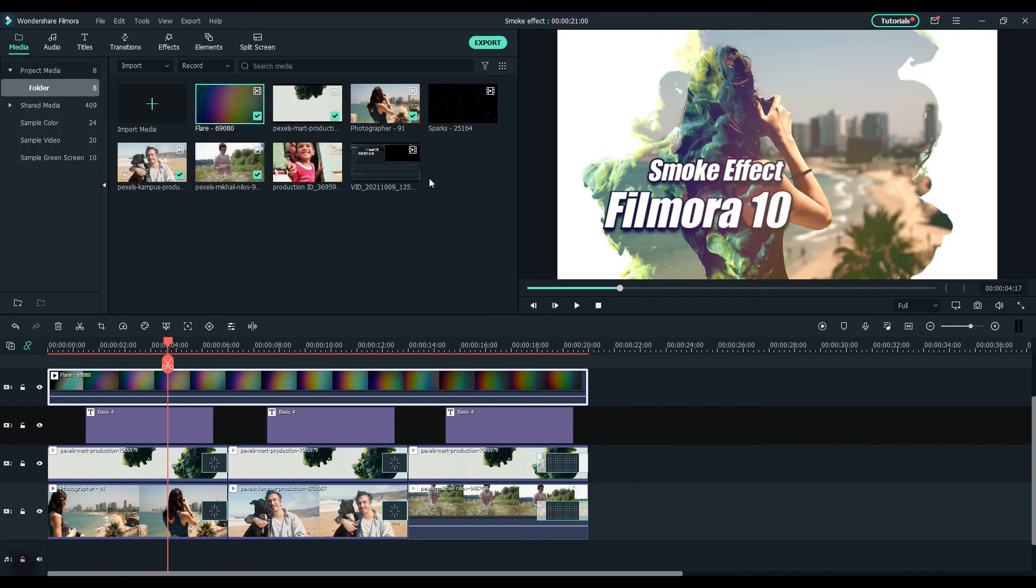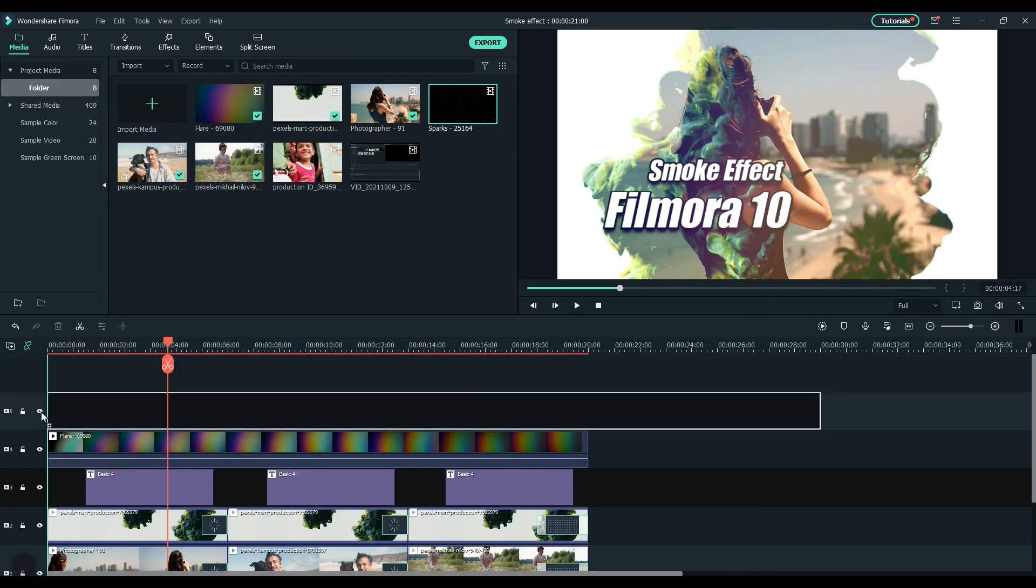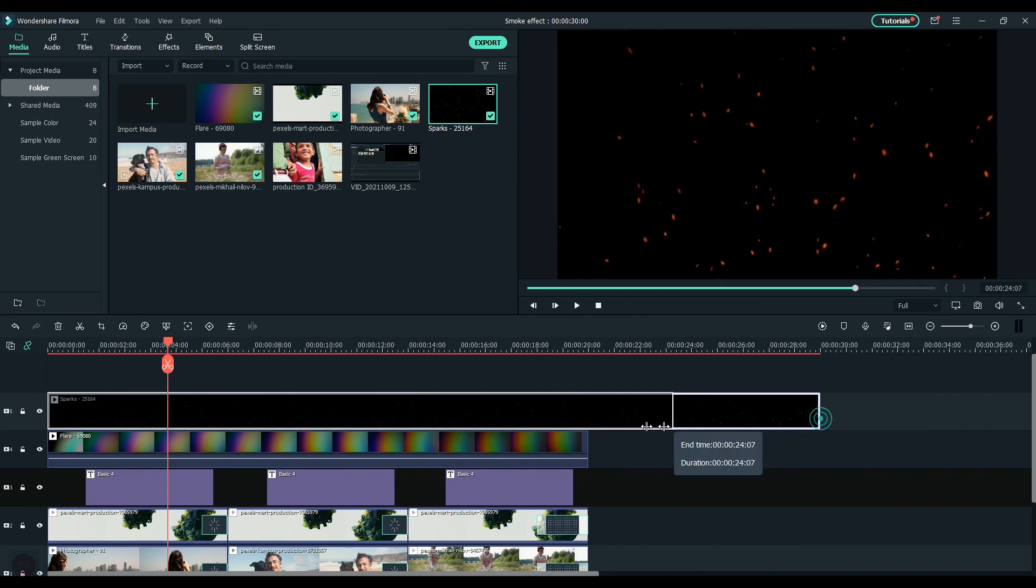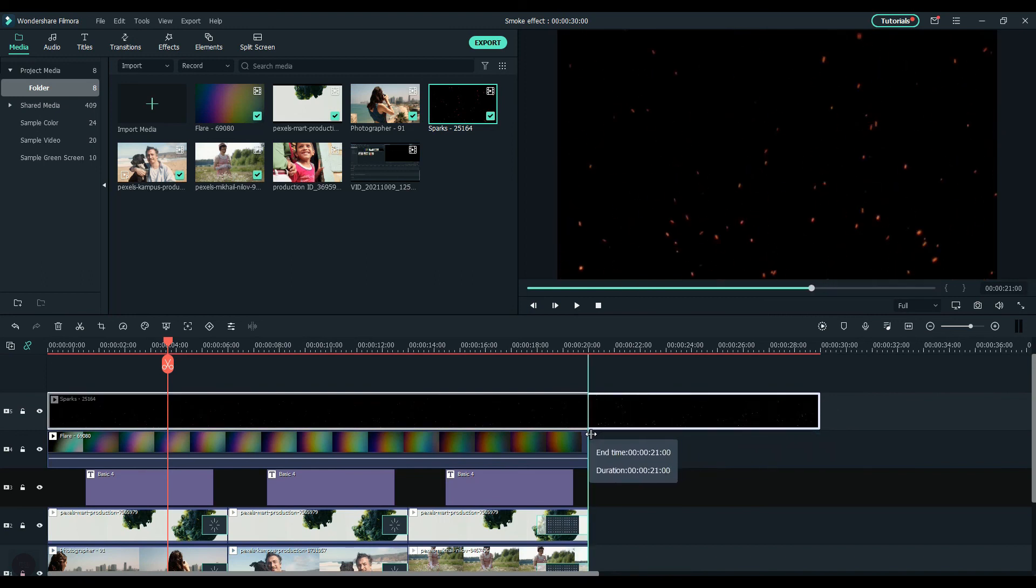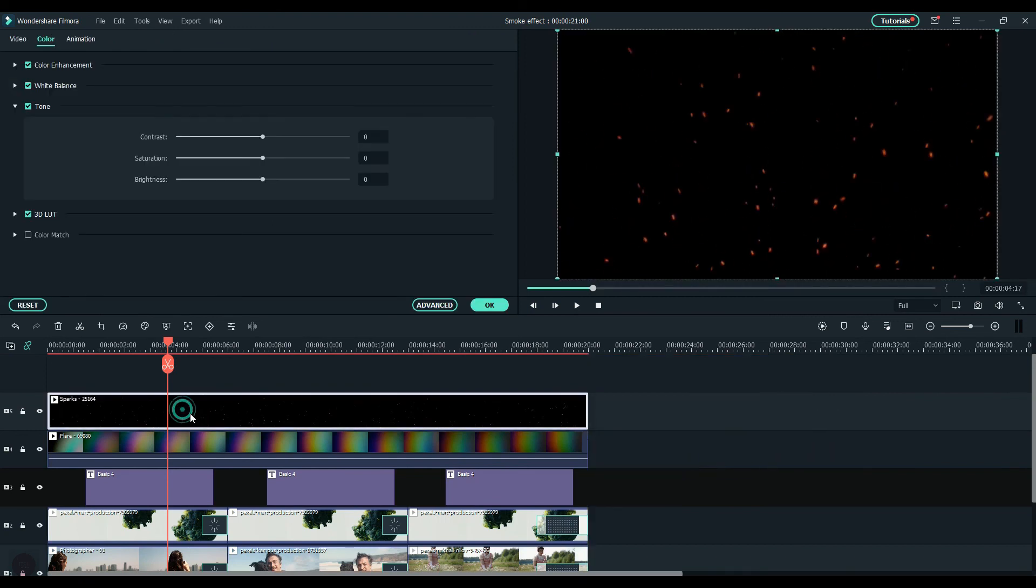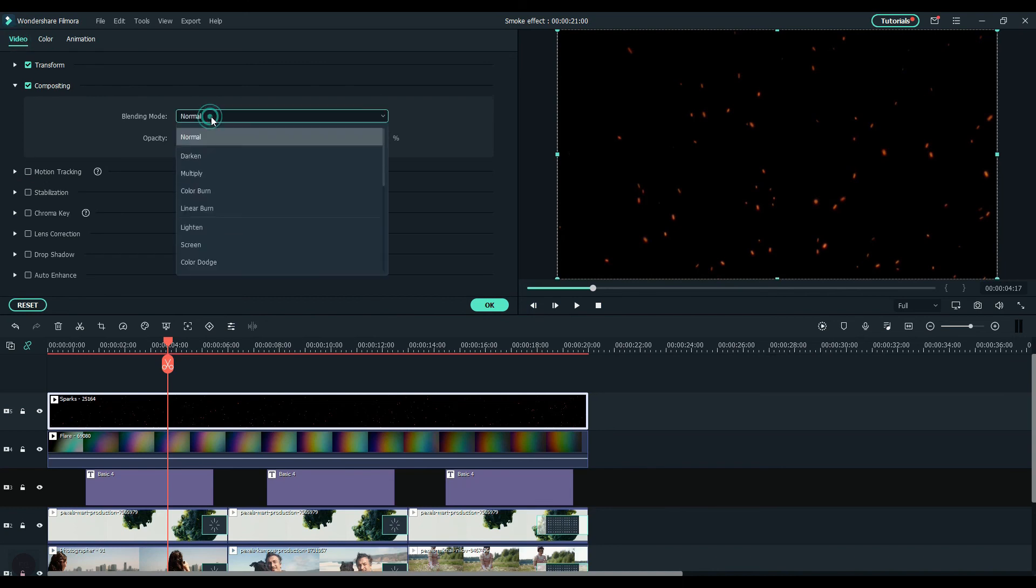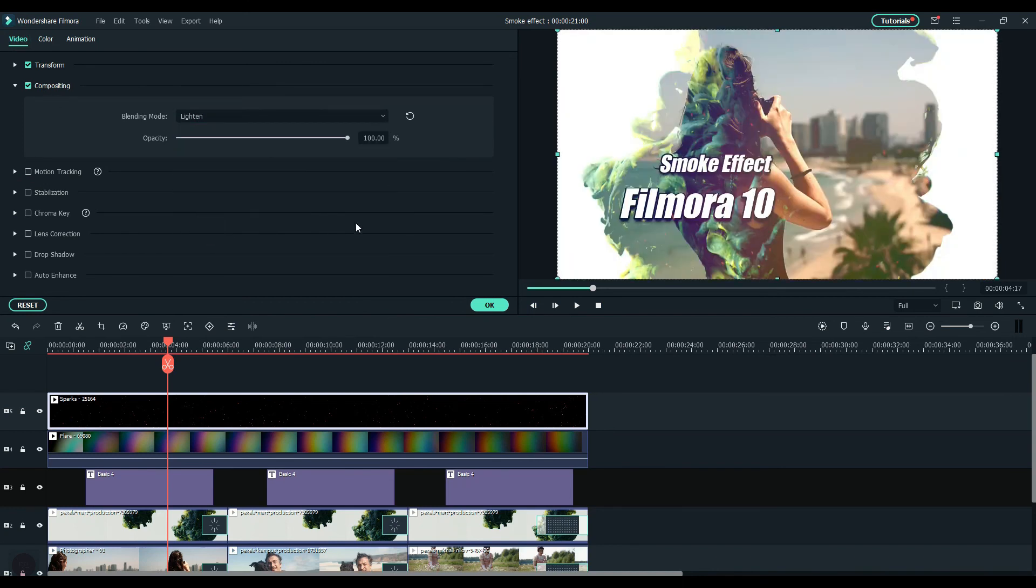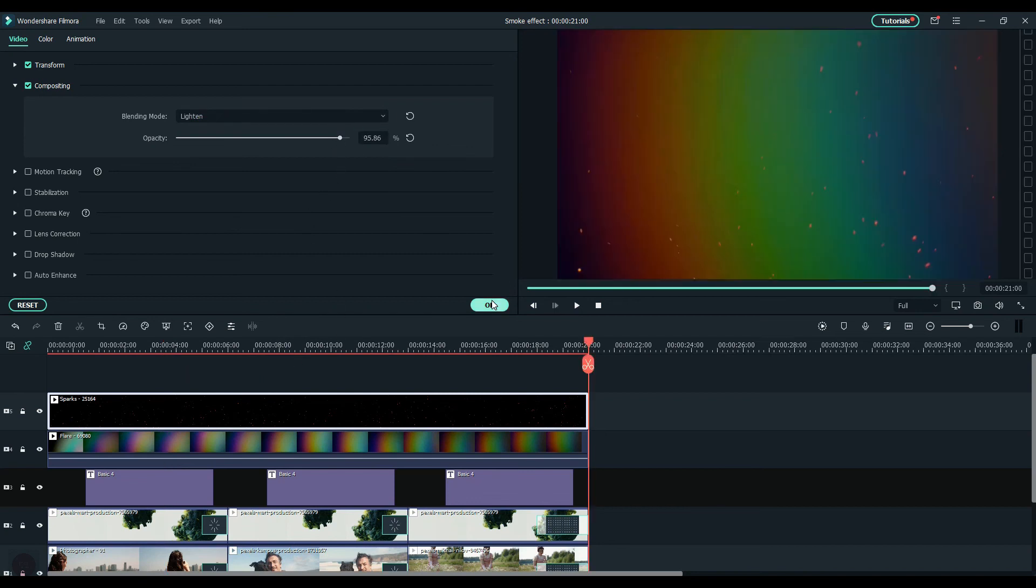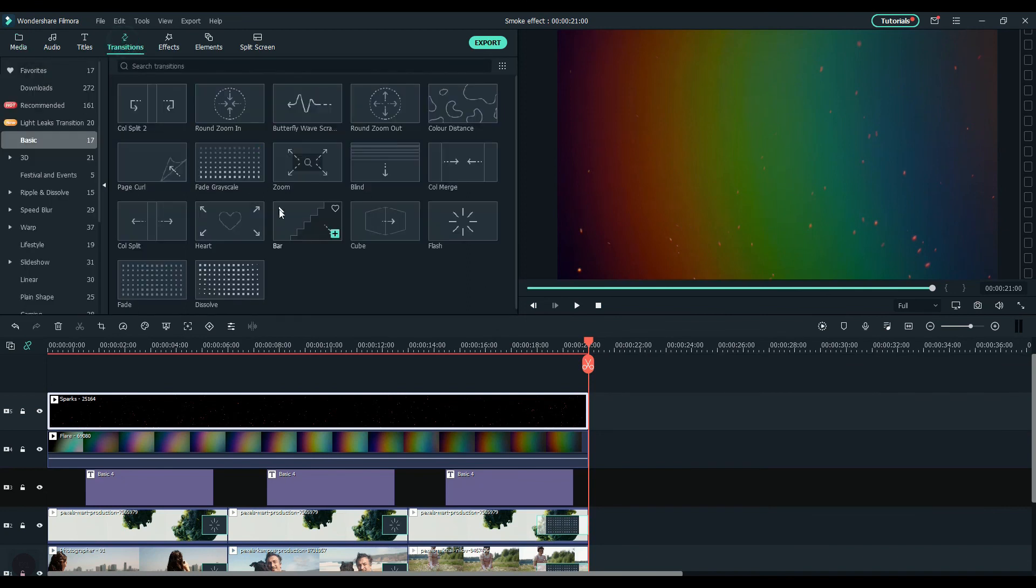Add the sparks to the timeline and change the blending mode to lighten. Finally, add fade in the end.